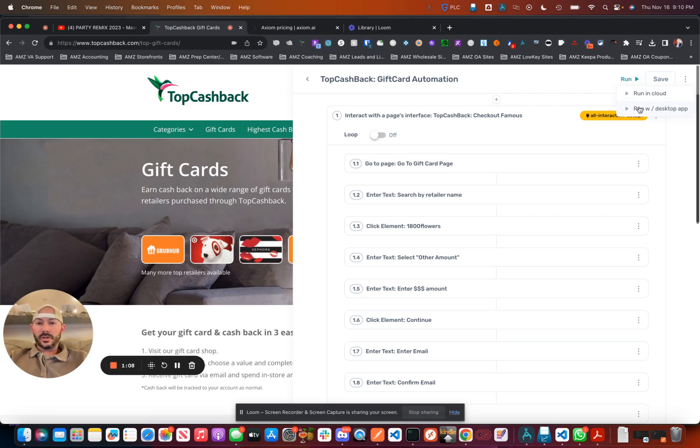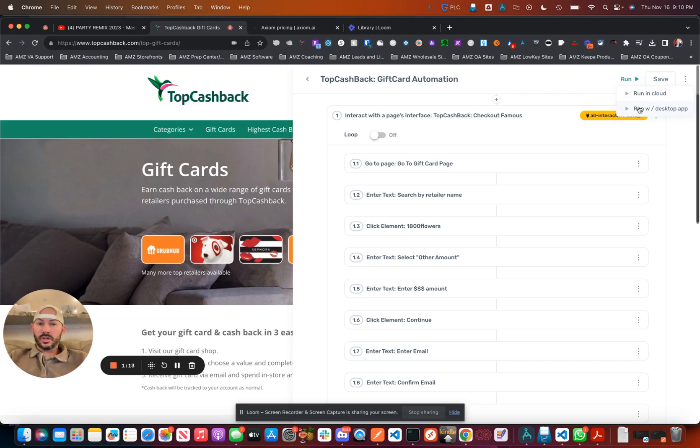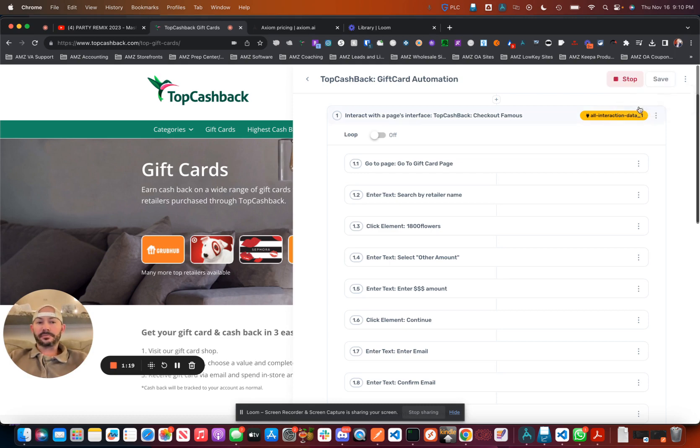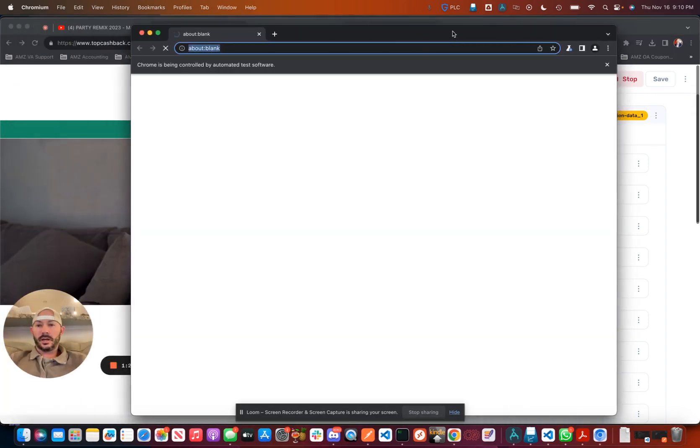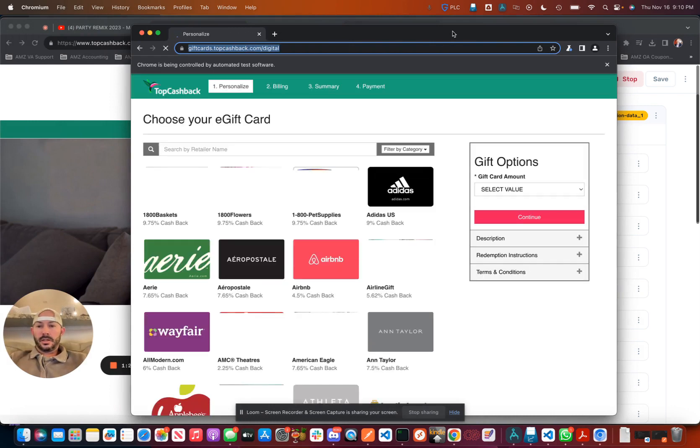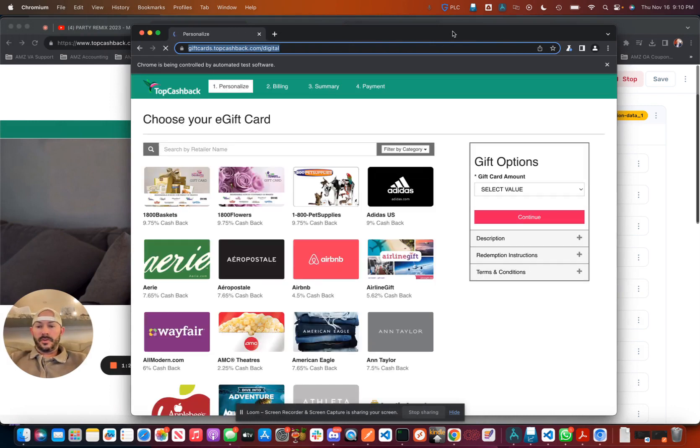The reason you do that is you're going to log into your top cashback, and then you'll be able to use your existing browser profile. You click on desktop app, and it's going to take a minute. Essentially what's going to happen is it's going to fire up a new Chrome window and run each of the steps.